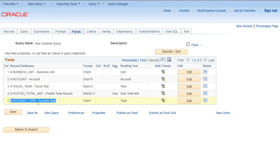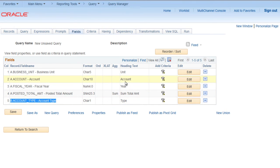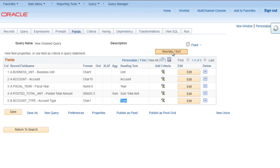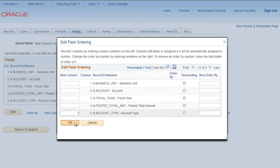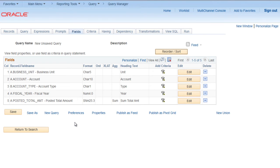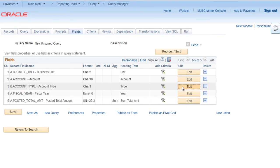We want this field to be shown after account. And the heading should be account type. So first click on reorder. Make it third in the position and now click on edit.